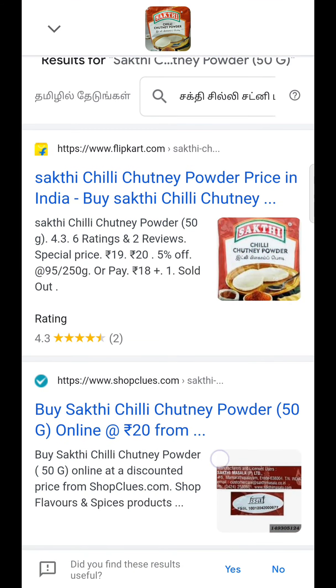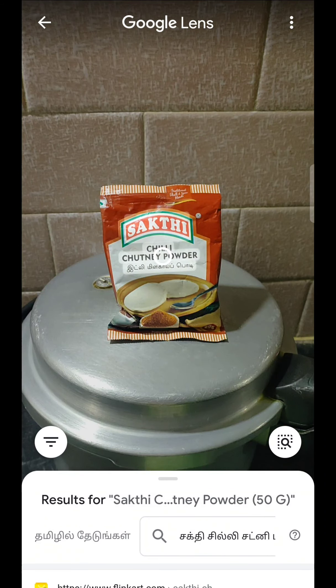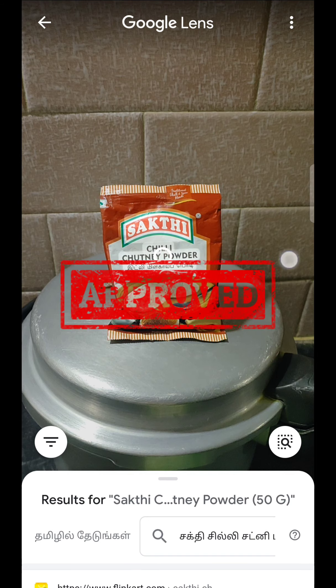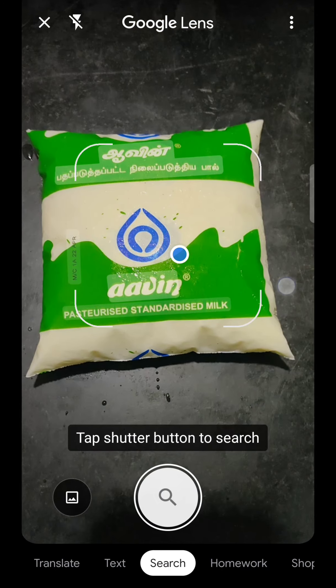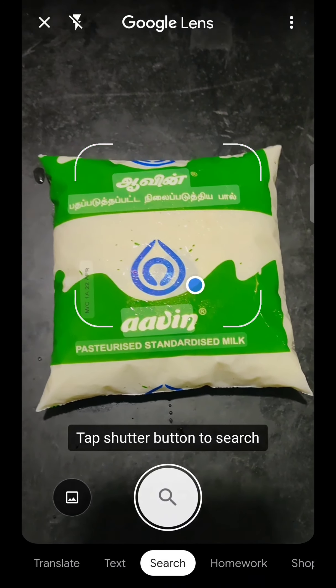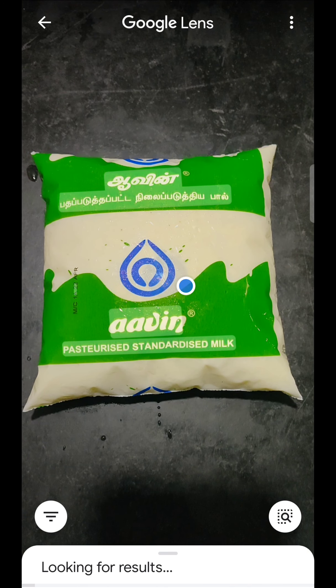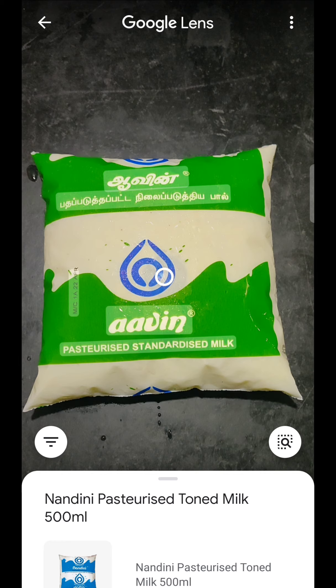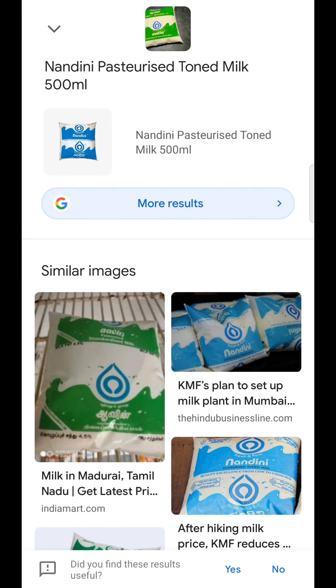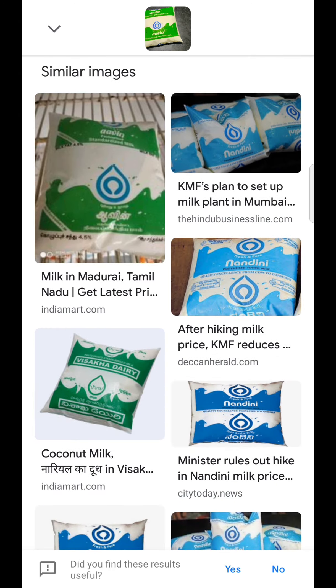Parasite syrup, Chakti chutney powder. Next is Avin milk.